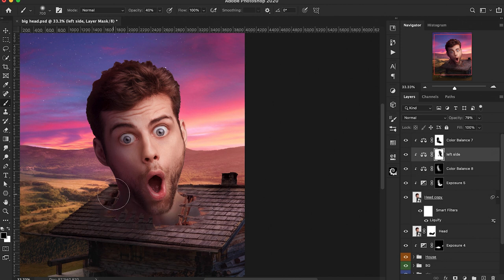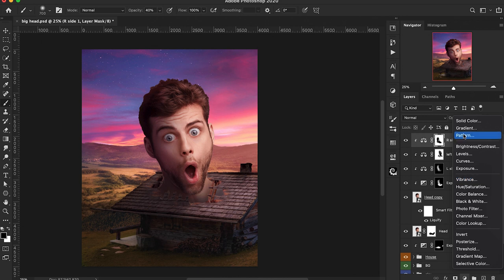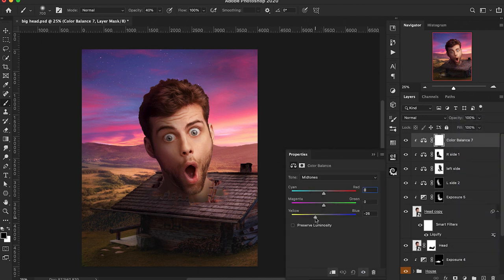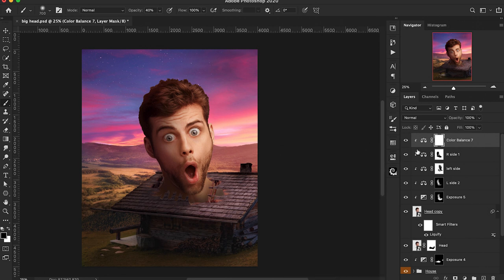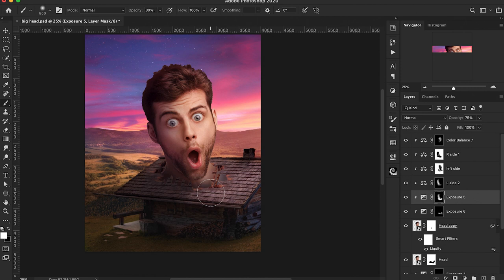We're adding more Color Balance layers to really fine-tune and get the exact colors we want on his face. Adding another one for the right side — I want more yellows on there. We'll paint white on the right side of the face on the layer mask, even a little on the left, and get a bit on the hair as well. That's looking really good. Going back to the Exposure adjustment layer and just brightening up the neck a little bit — it was a bit too dark, and obviously there's going to be light casting on there.